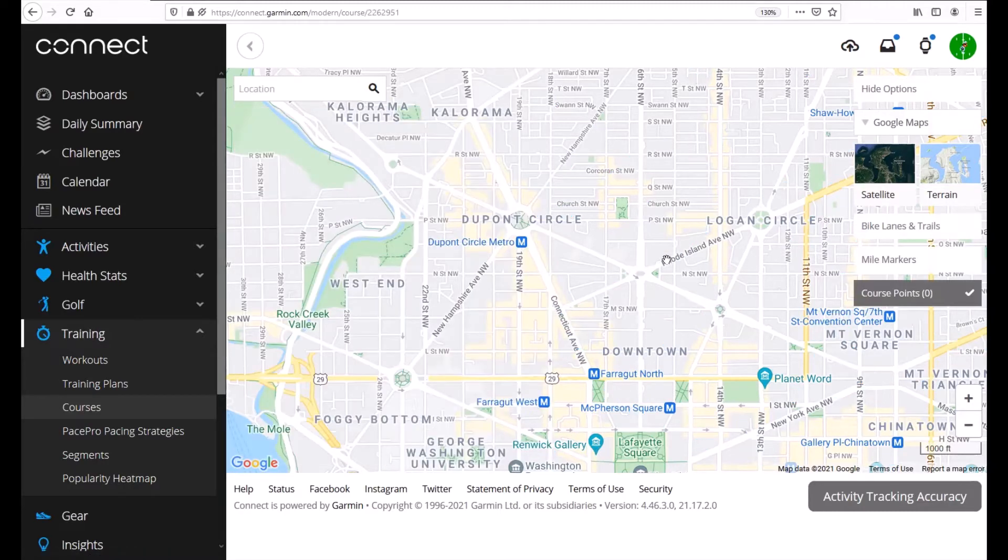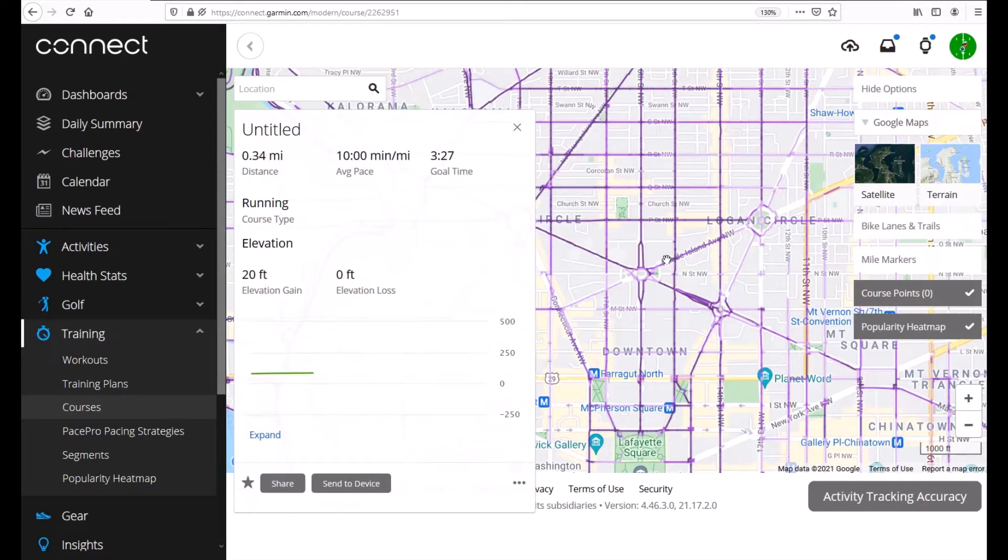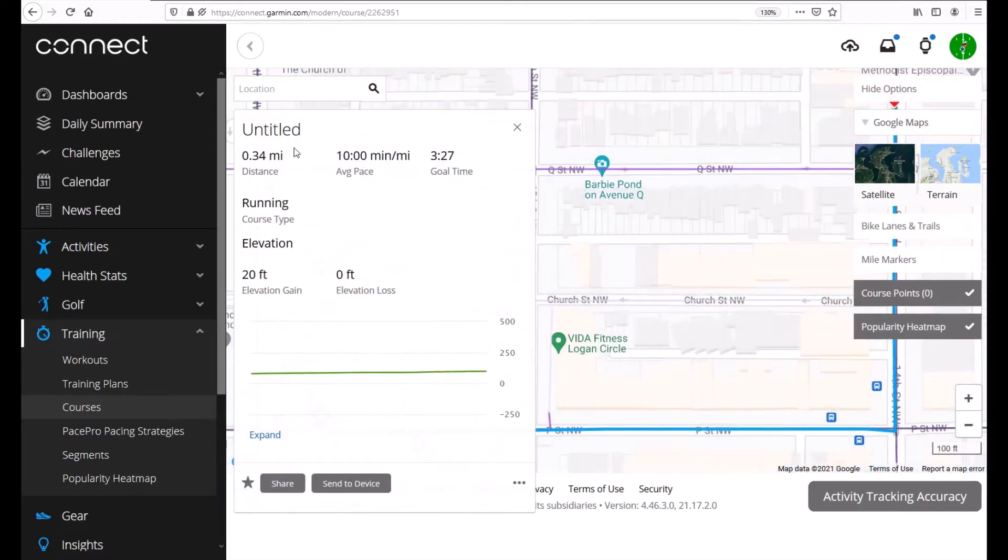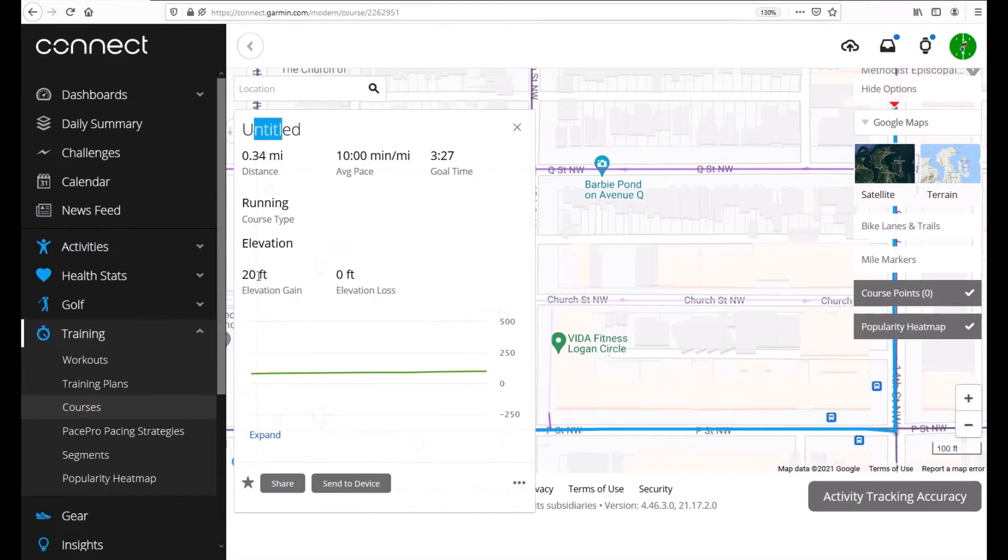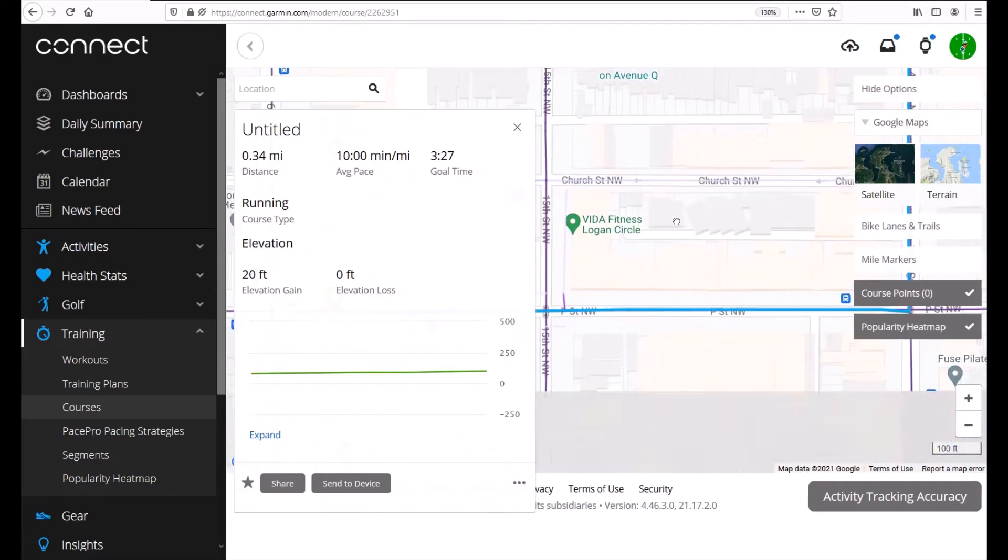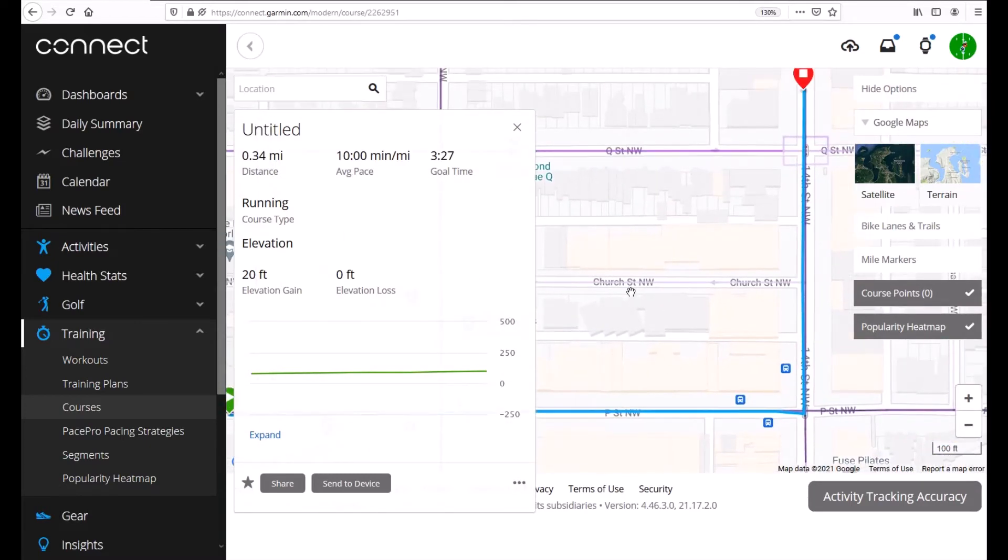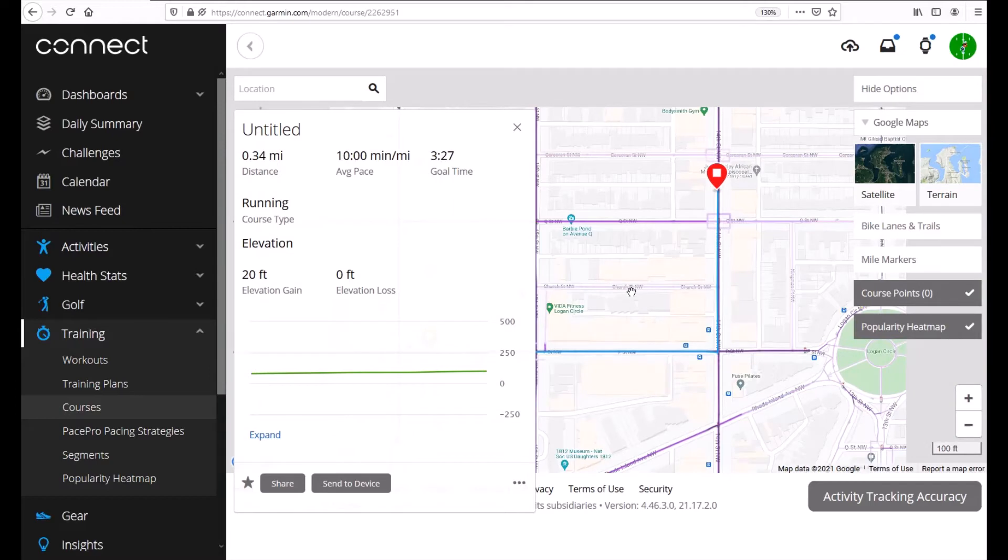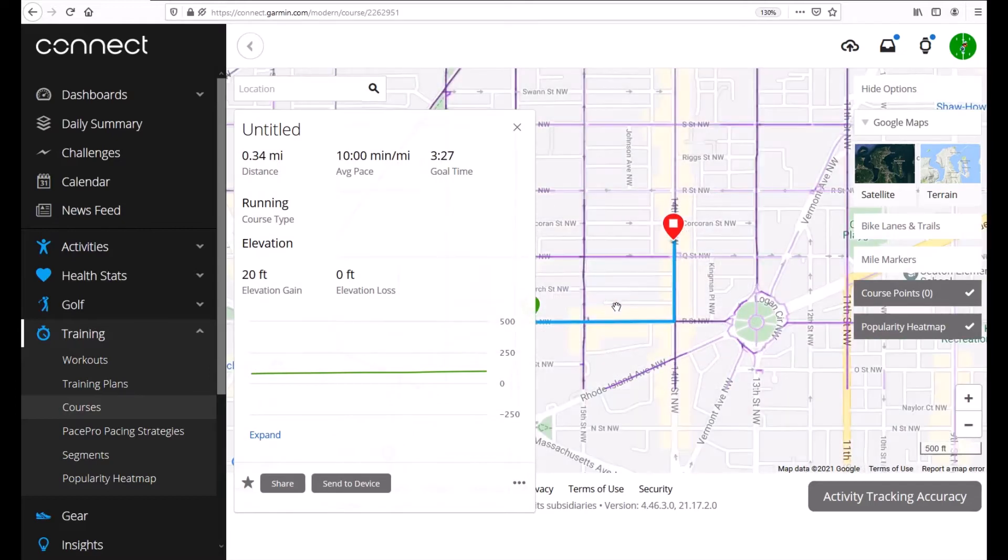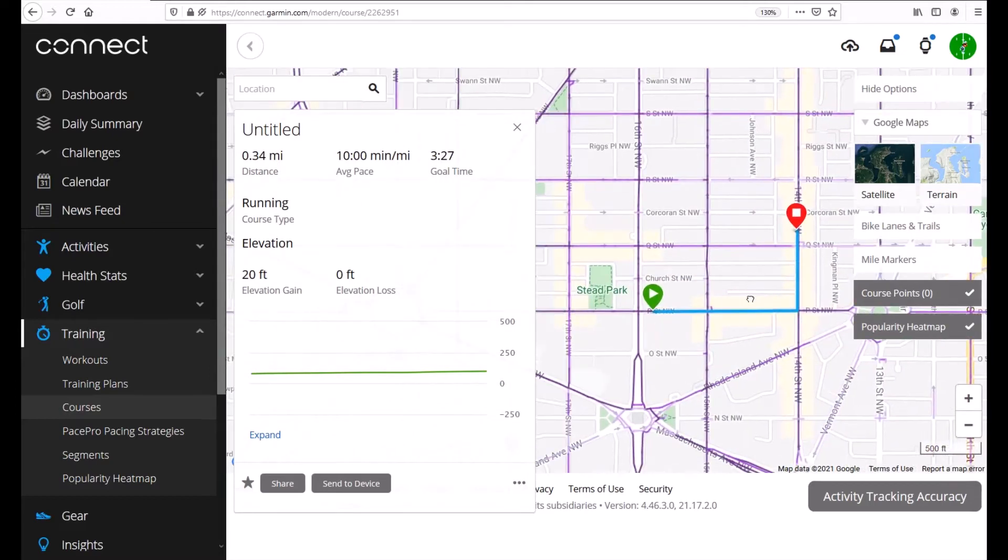So if I want to click on this one they didn't title it. It's untitled. It's 0.34 miles, 20 foot elevation gain and then you can see on the map where this course is going.